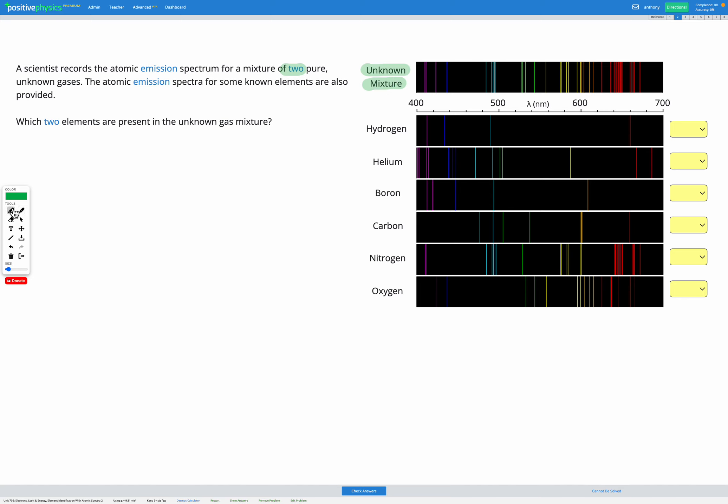Okay, so first I'm going to do a quick scan to see if there's any really obvious features in my unknown mixture that match up really obviously with something in one of my known samples.